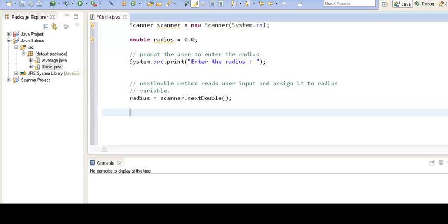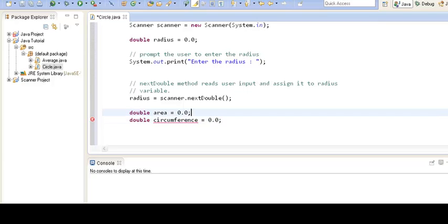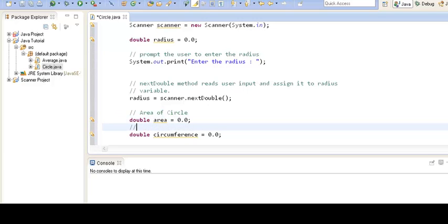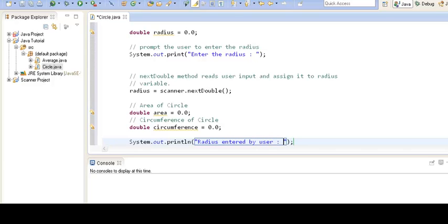We will create two more variables. One will hold the area of the circle and another will hold the circumference. We then print the radius entered by the user.